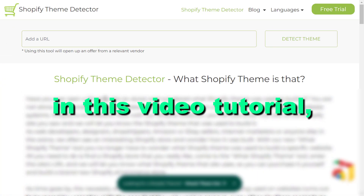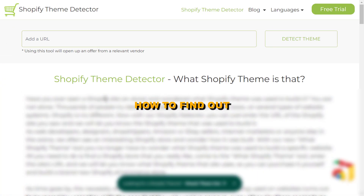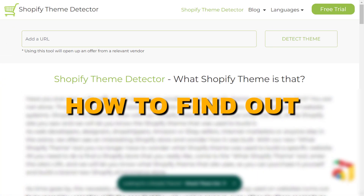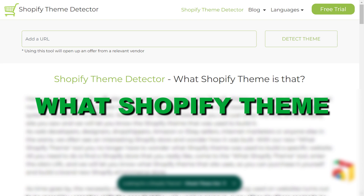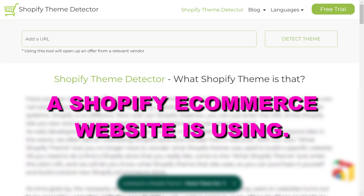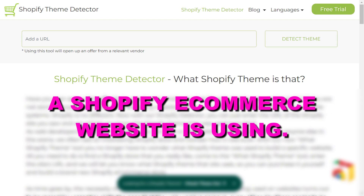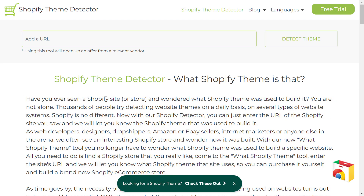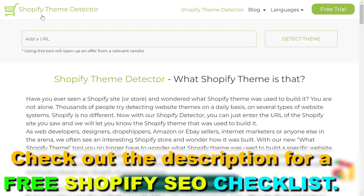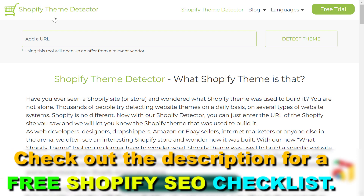Hey everybody, in this video tutorial I'm going to show you how to find out what Shopify theme a Shopify e-commerce website is using. If you want to detect what Shopify theme is being used on a specific Shopify website, all you have to do is use a website like Shopify Theme Detector — I will link it in the description below.